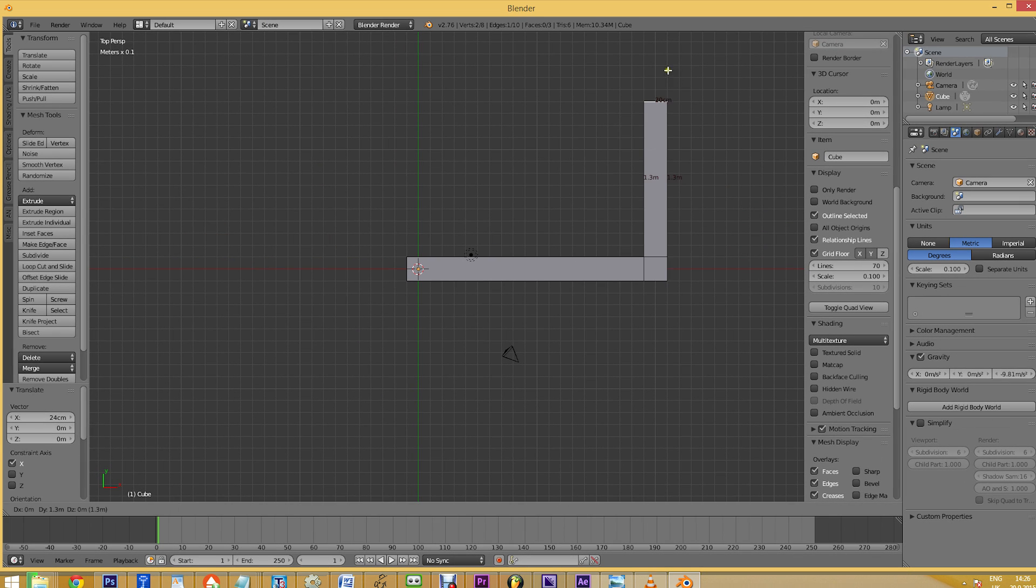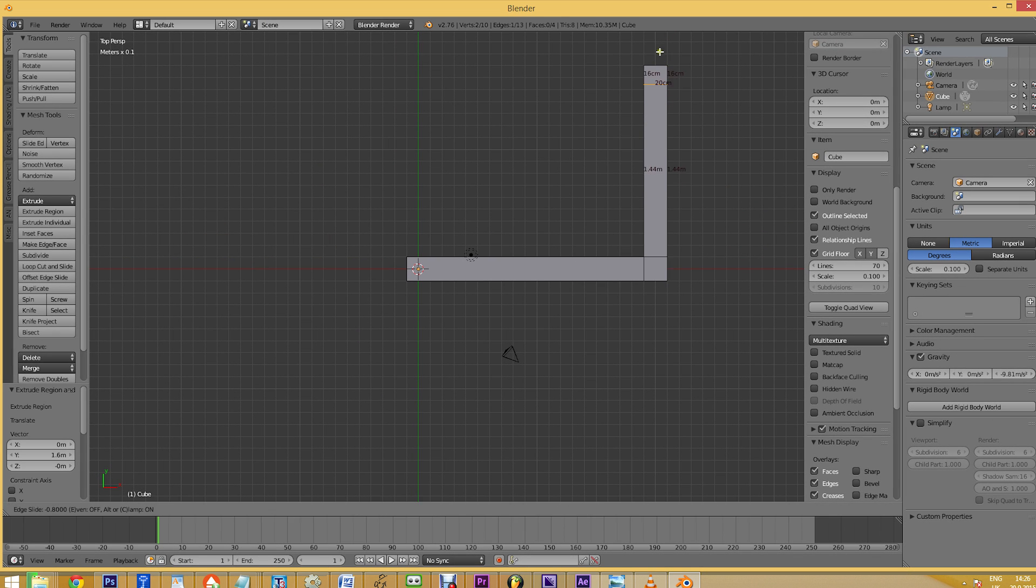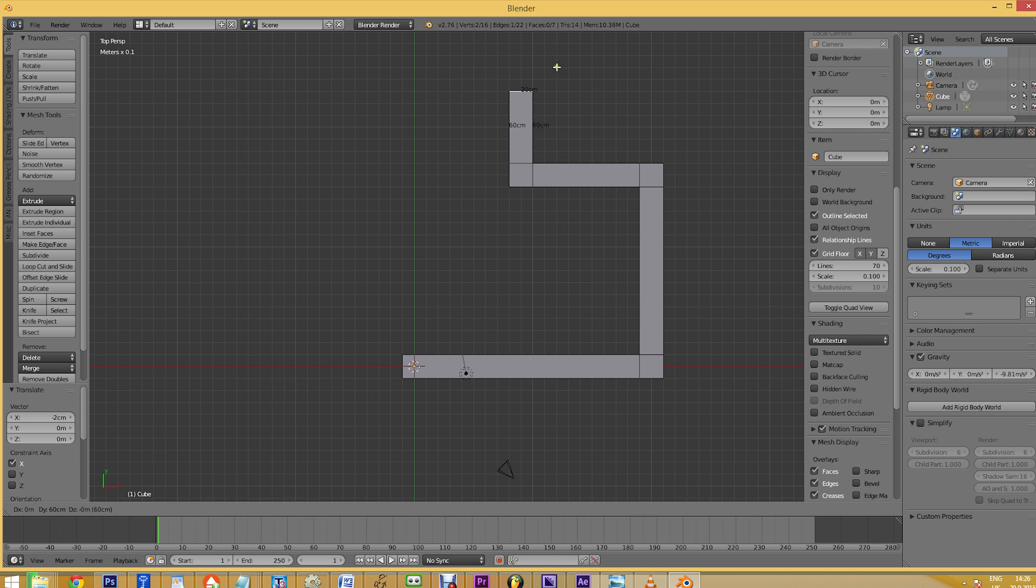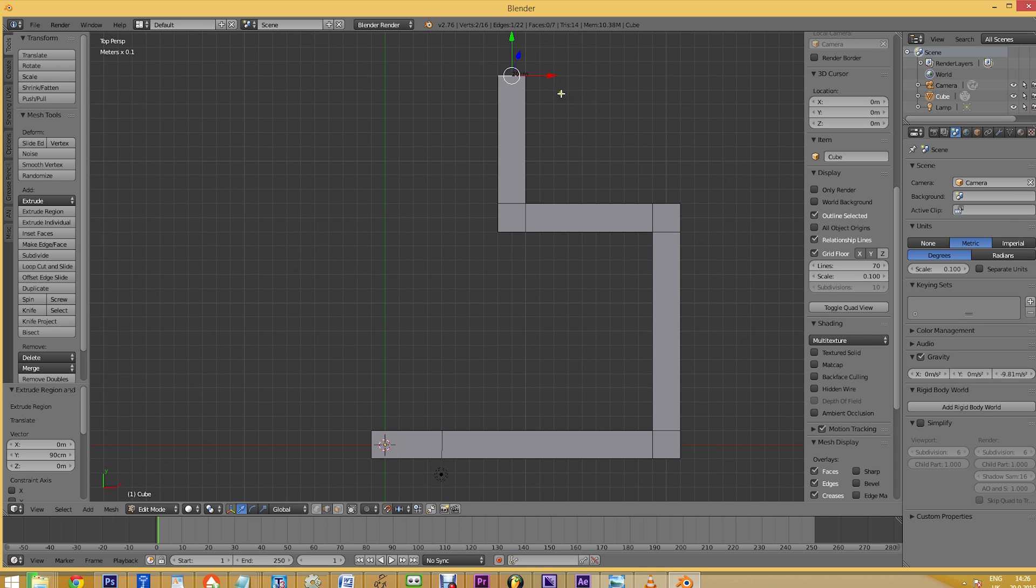This small feature makes accurate modeling much easier in many situations. For example, it's now really easy to create a wall that will always have the same thickness.